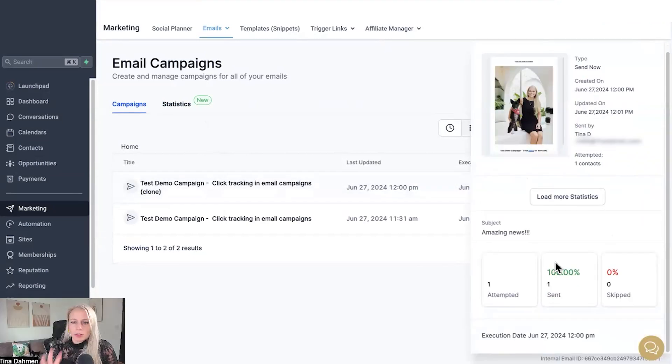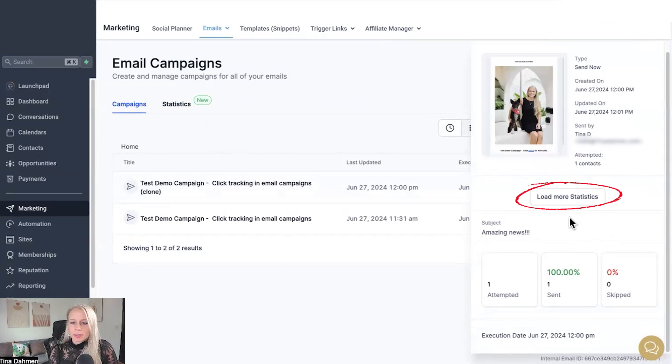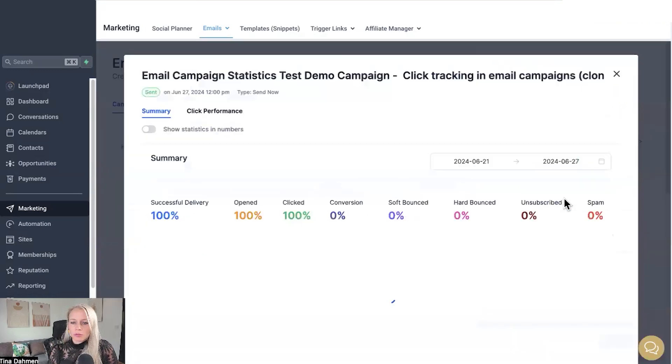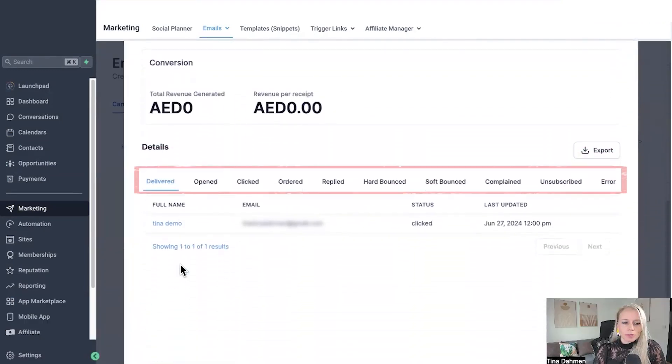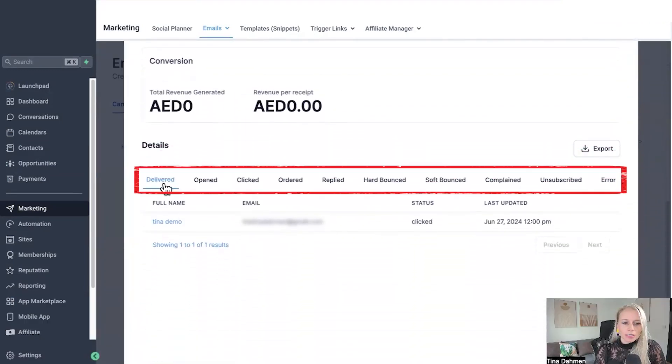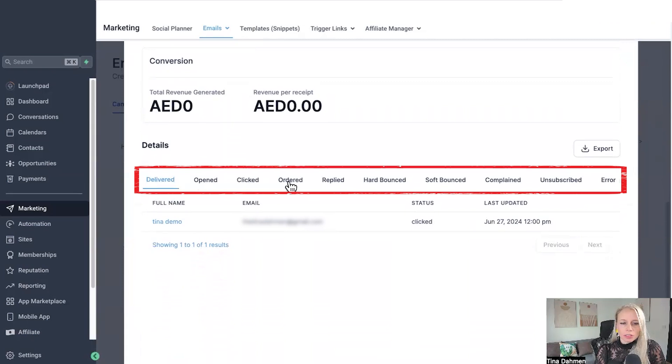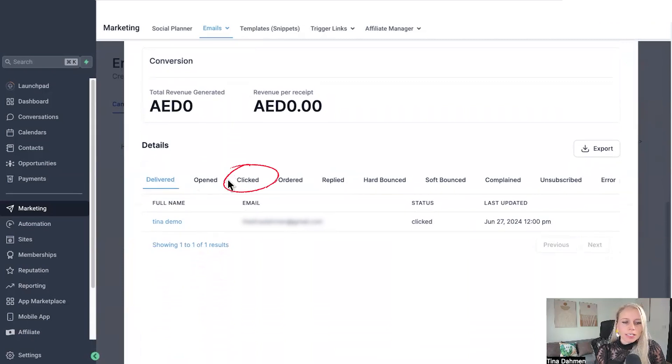Here you can have a quick overview of what kind of email this was. Click load more statistics. Scroll down to the bottom and here you can see delivered, opened, clicked, ordered, replied and so on and so forth.